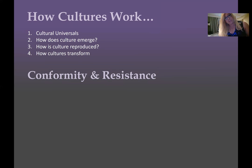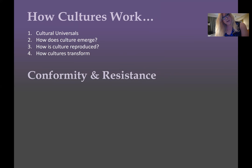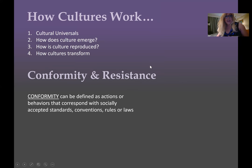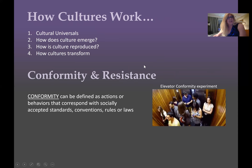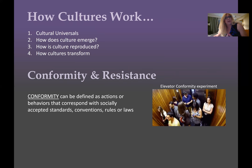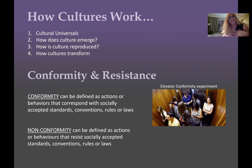Think about how cultures emerge — next week we'll talk about modernity and the forces that led to changes. Think also about how culture reproduces itself through language, the way we talk about people, and how culture transforms over time. Conformity can be defined as actions or behaviors that correspond with socially accepted standards, conventions, rules, or laws. A great example I want you to check out on YouTube is the 'elevator conformity experiment' — watch it and we'll discuss it in week one.